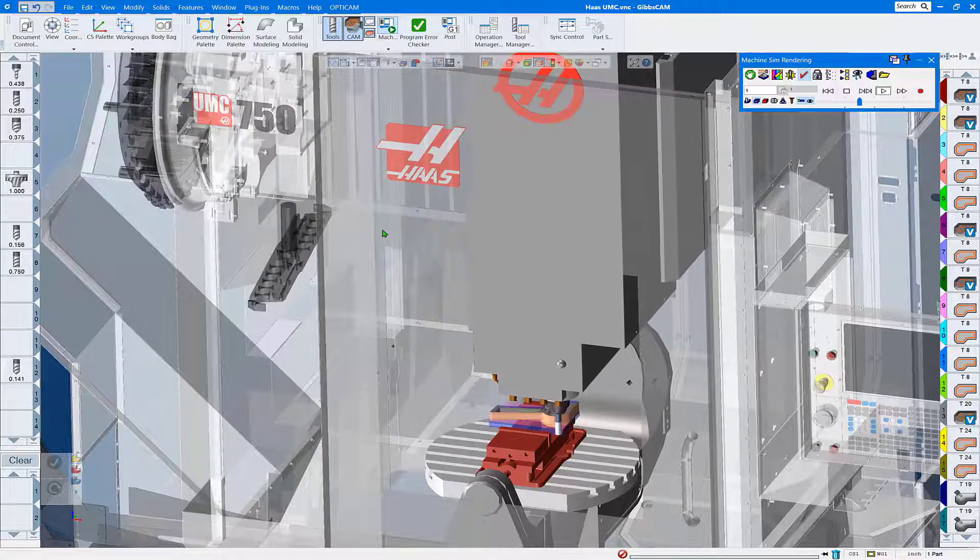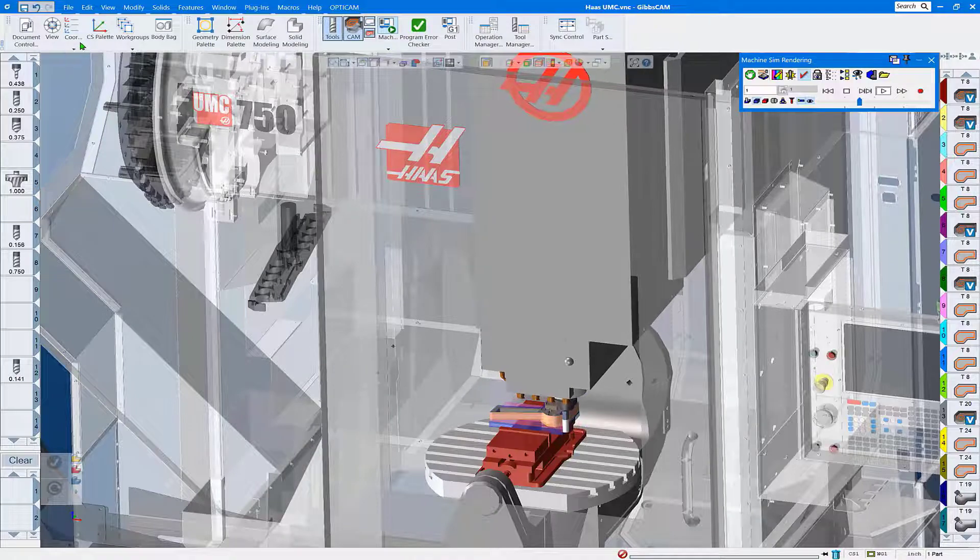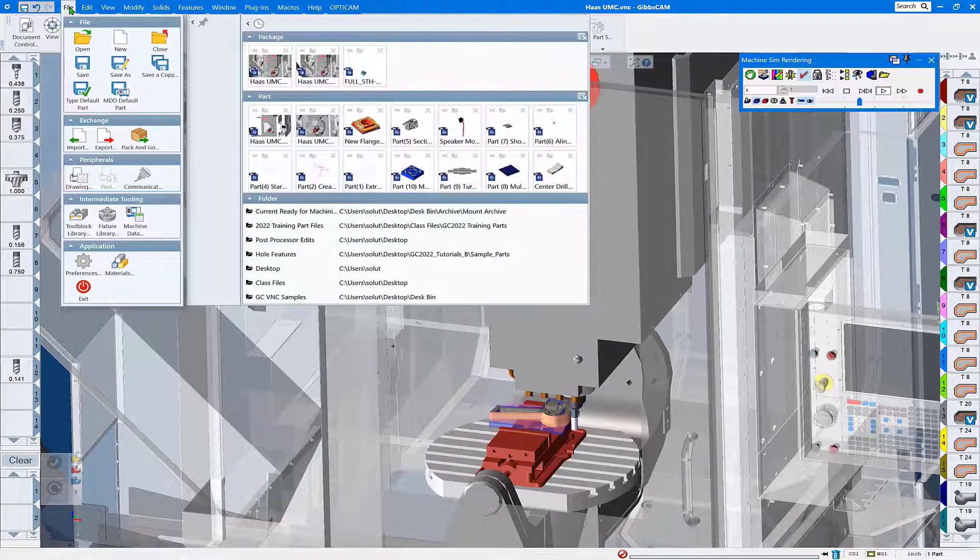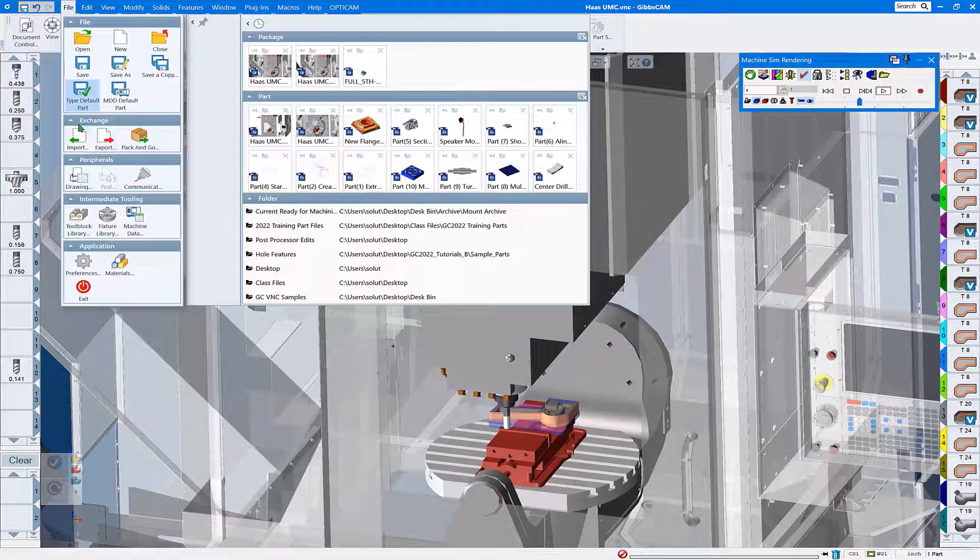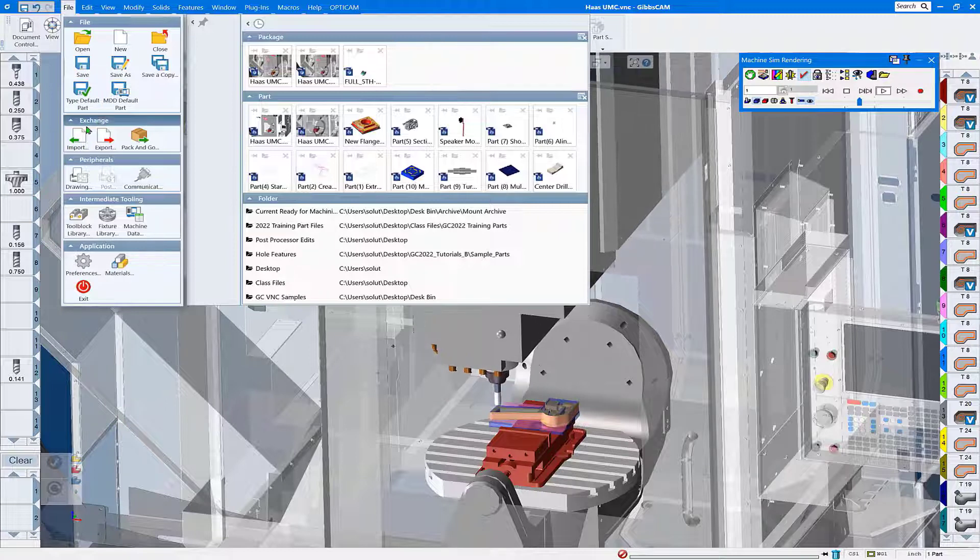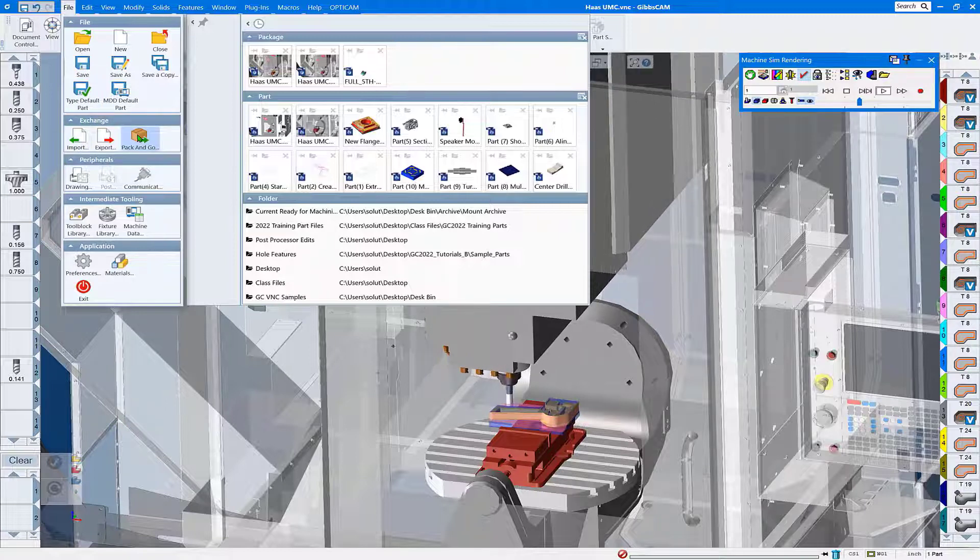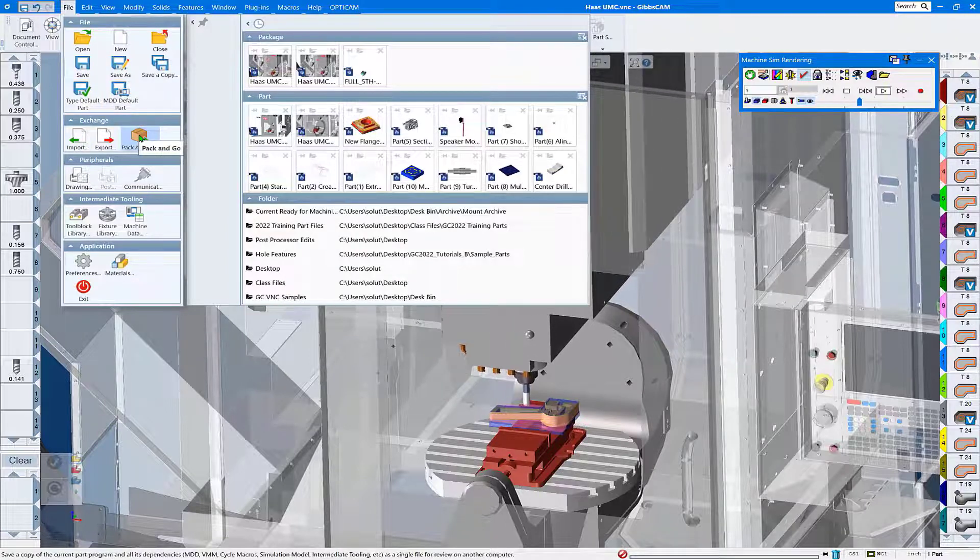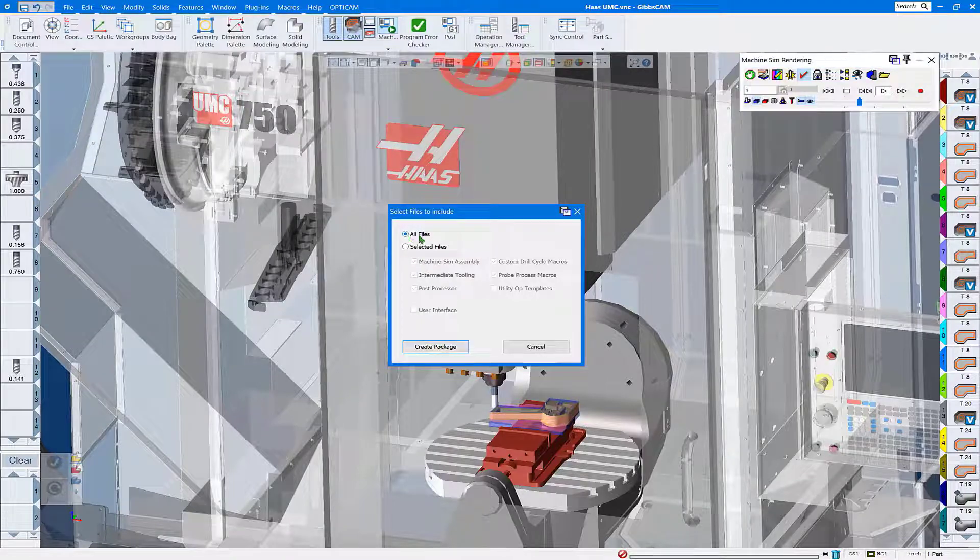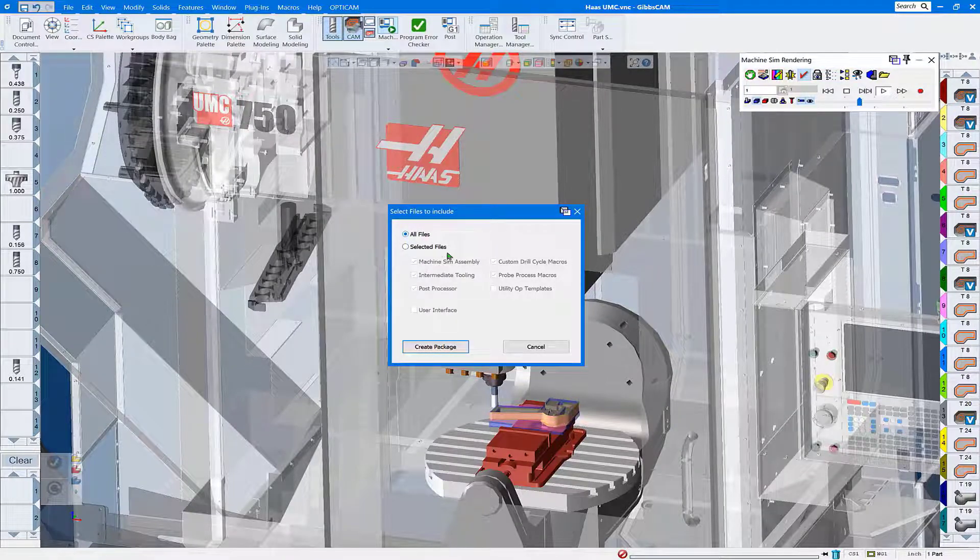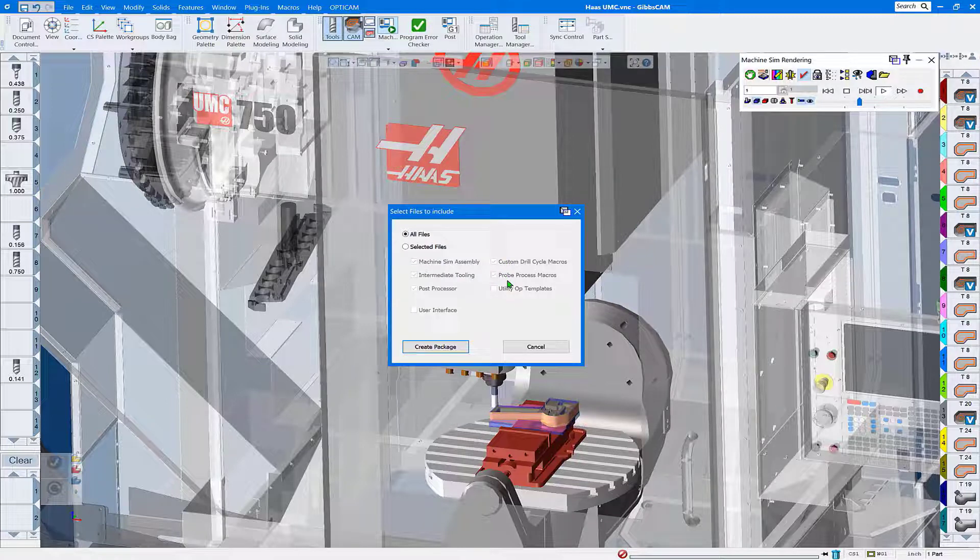Now we need a bundle GIBSCAM package. We're going to do that by going to File, Exchange, Pack and Go. And what this is going to do is go ahead and bundle all these files together in one package file, so we have one simple file that we can submit that the post developer can use as a reference.